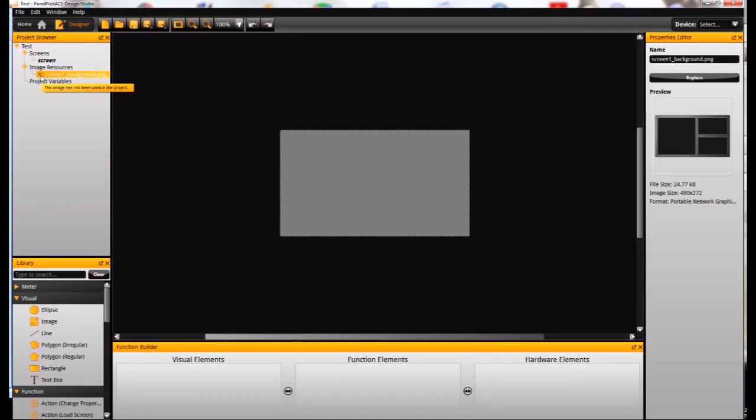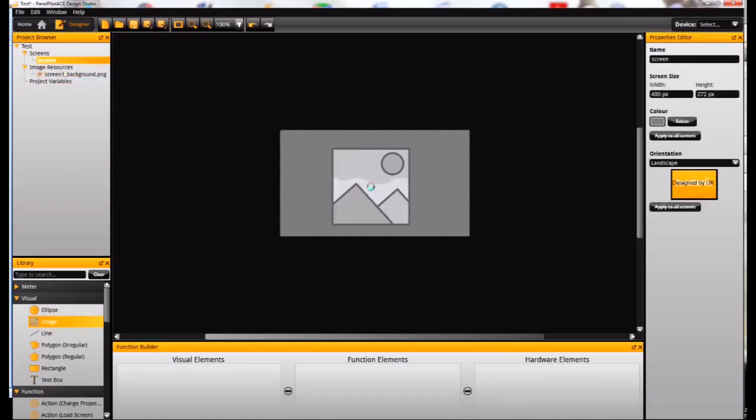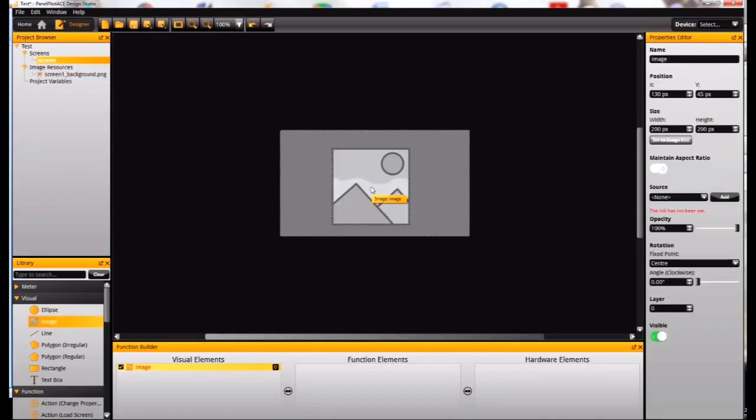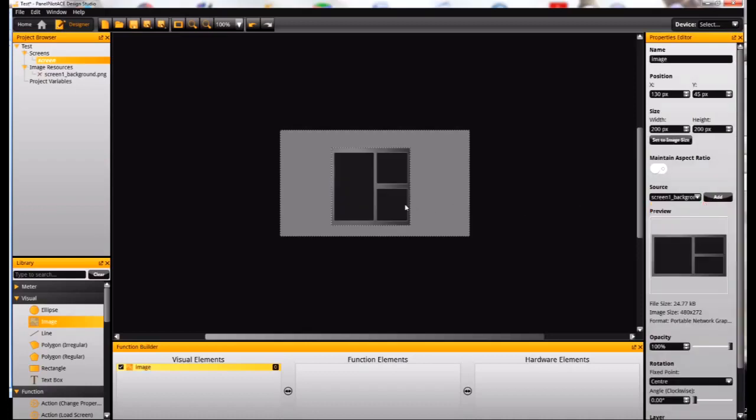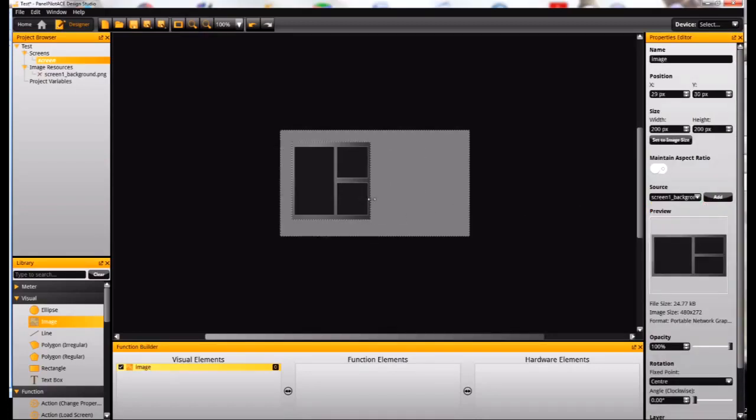You can see here there's a cross next to it, it shows it's not being used at the moment. So I'll go down here to my library and I'll drag an image element onto the screen. And I need to assign the link to that image and I add my background image that I've just imported.